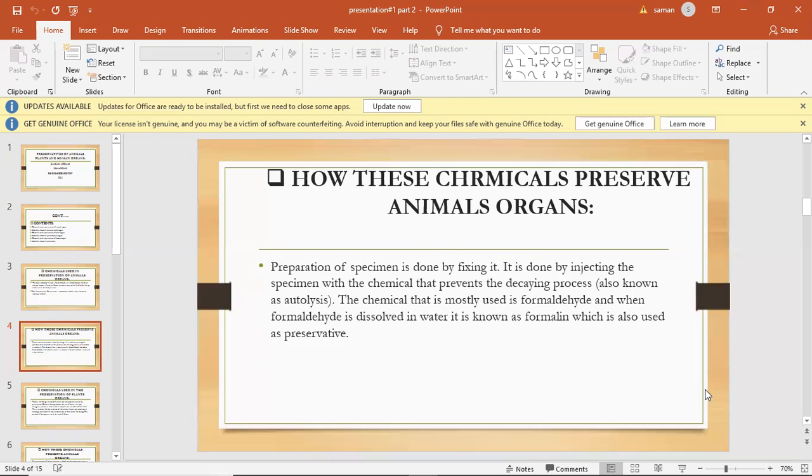The most common animals to be preserved in fluid are aquatic invertebrates, and entomology specimens may also be preserved. Other materials may be stored in fluid such as plants and minerals.